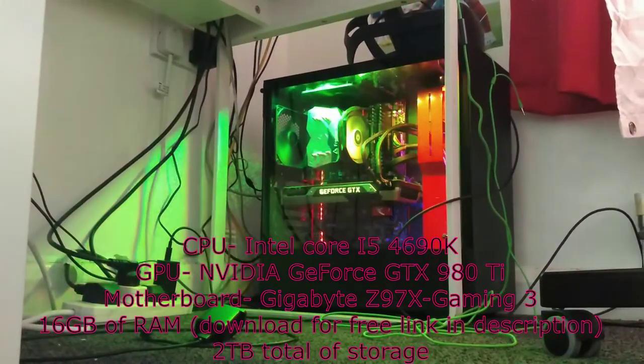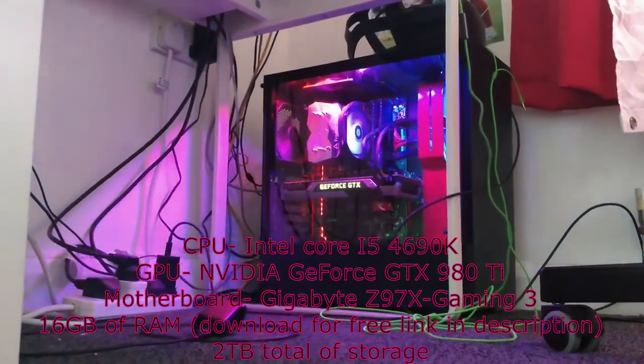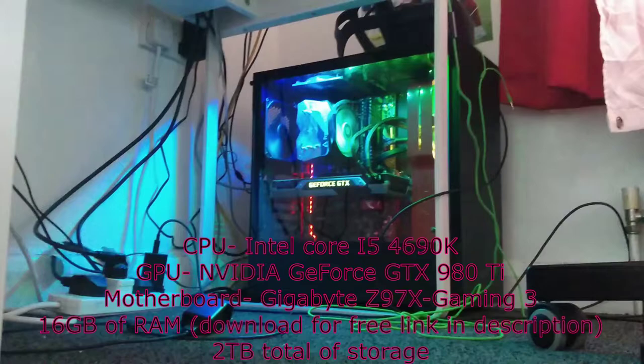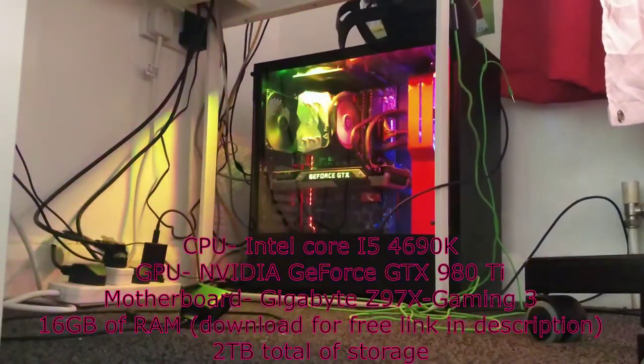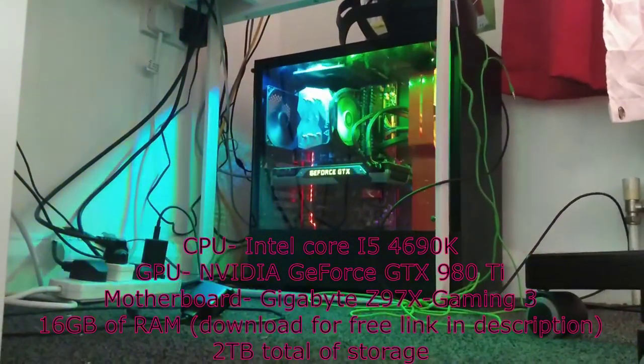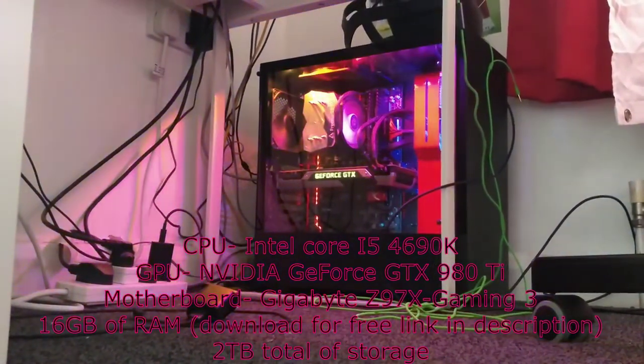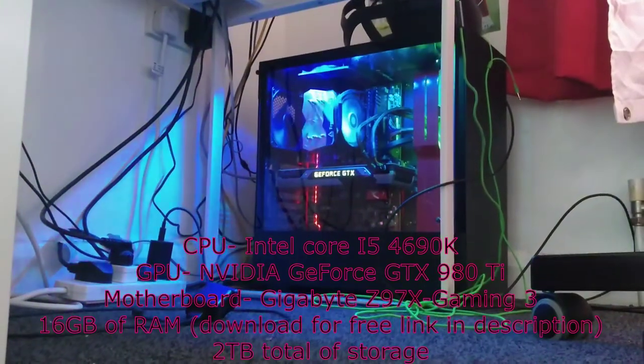For my motherboard, it's a Gigabyte motherboard. For my graphics, I've got a Nvidia GTX 980 Ti, and I've got 16 gig of RAM, which is essential.